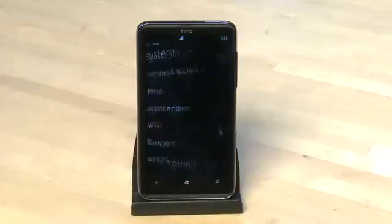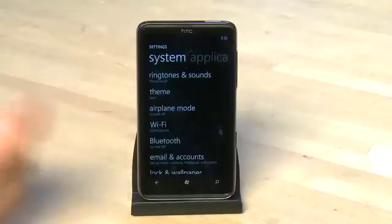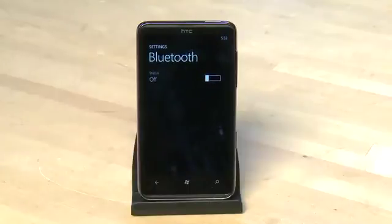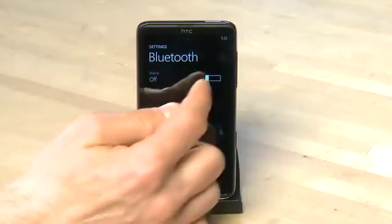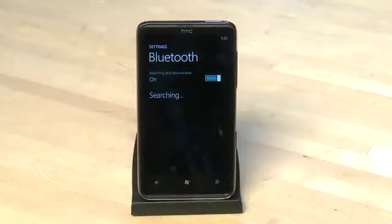Next up is Wi-Fi settings — we can configure a new network from here. Next up we have the Bluetooth submenu. If we want to use Bluetooth headsets with our phone we can turn on Bluetooth here and then set it up below.